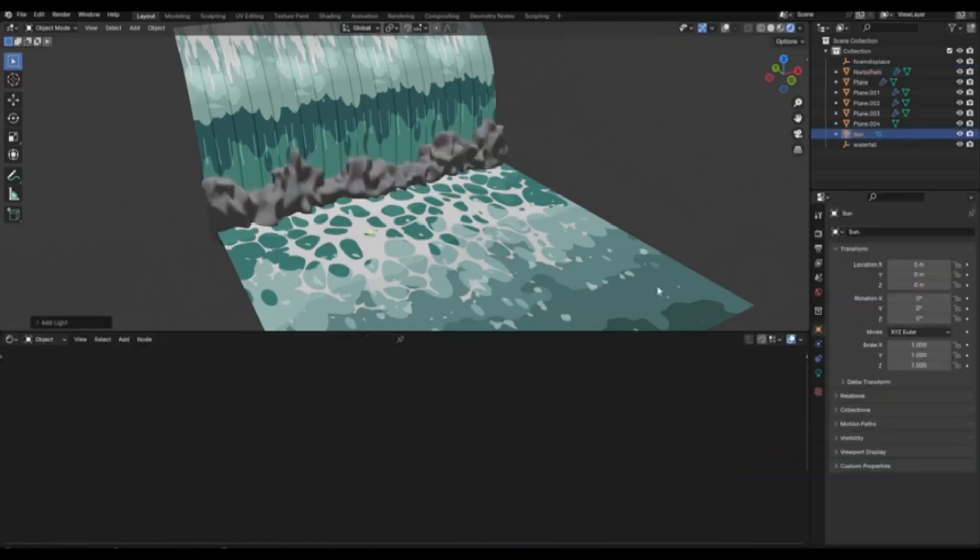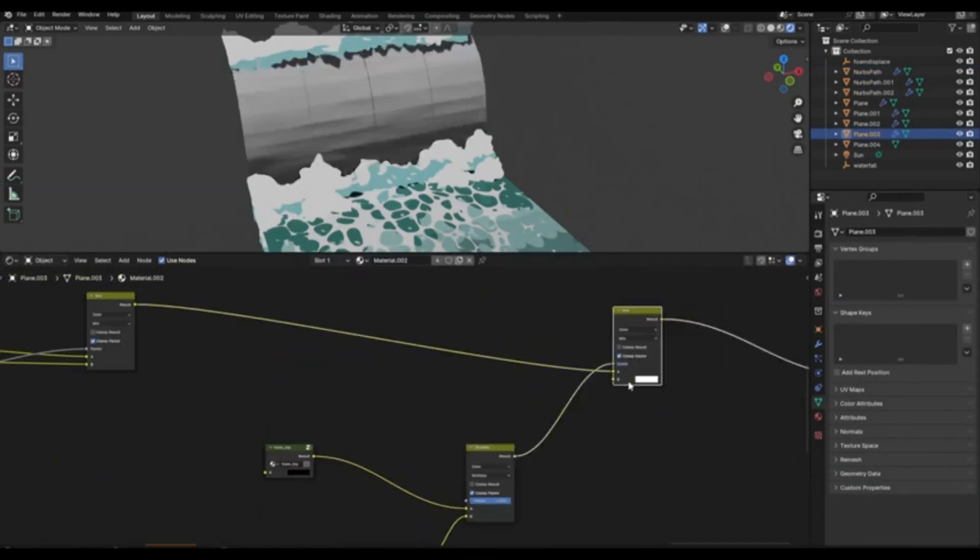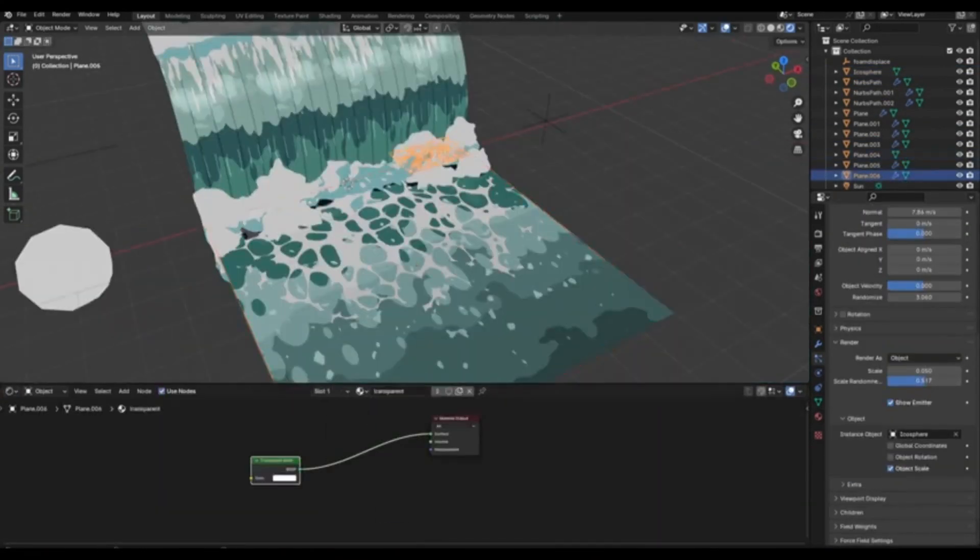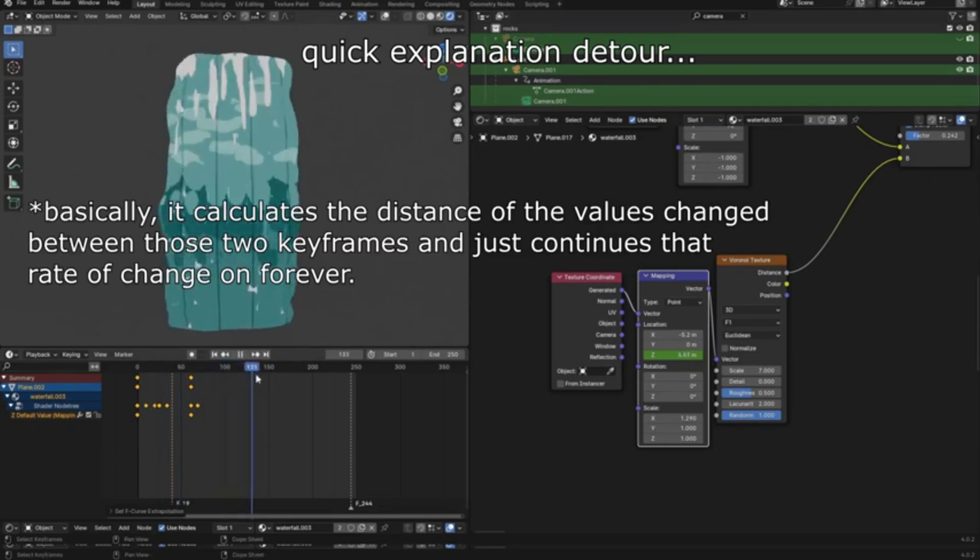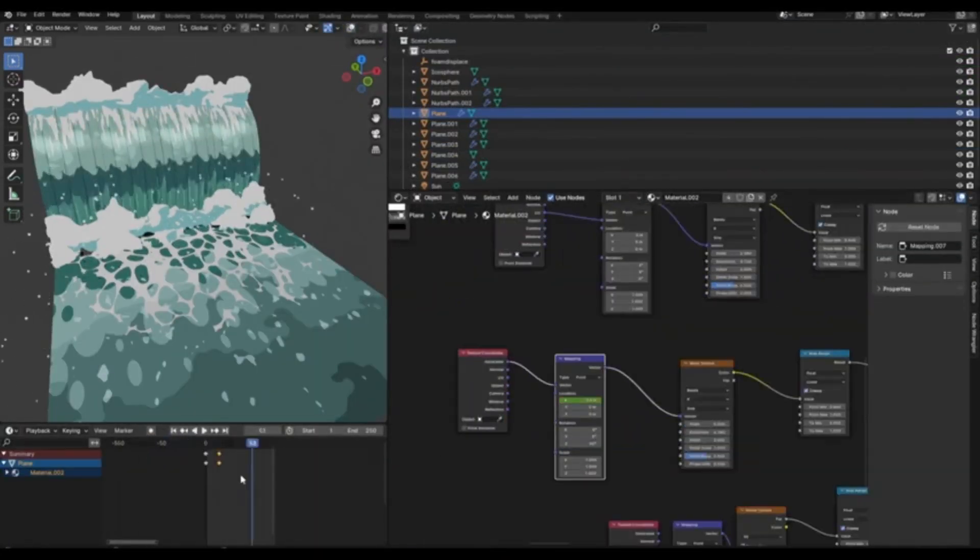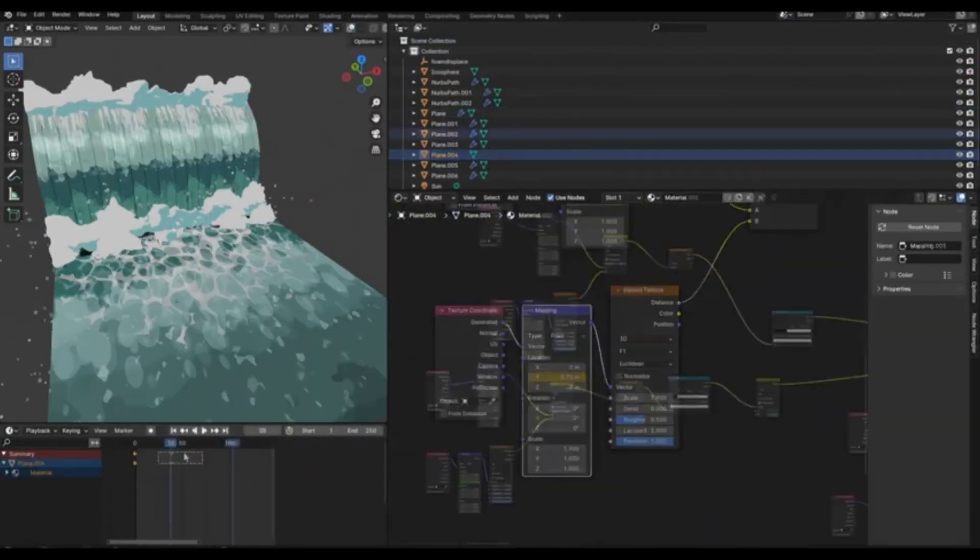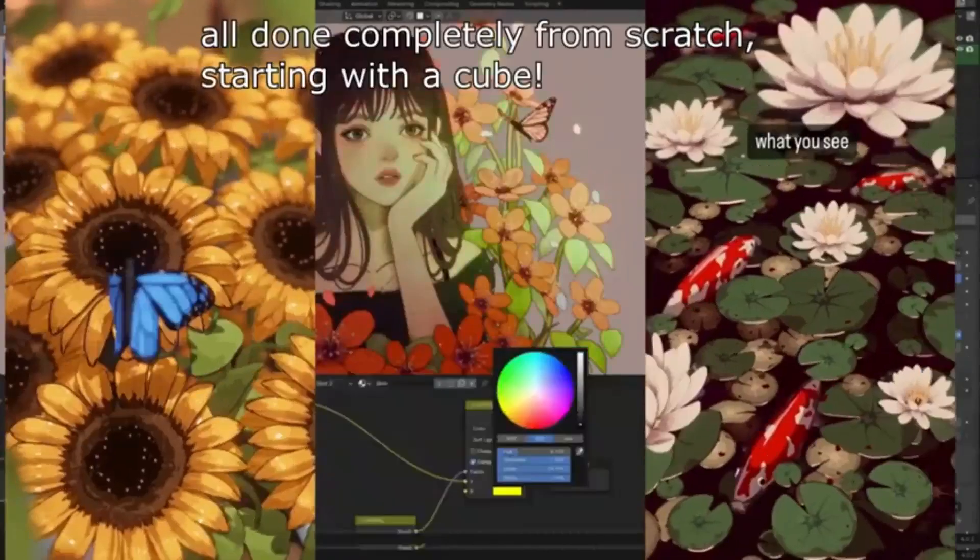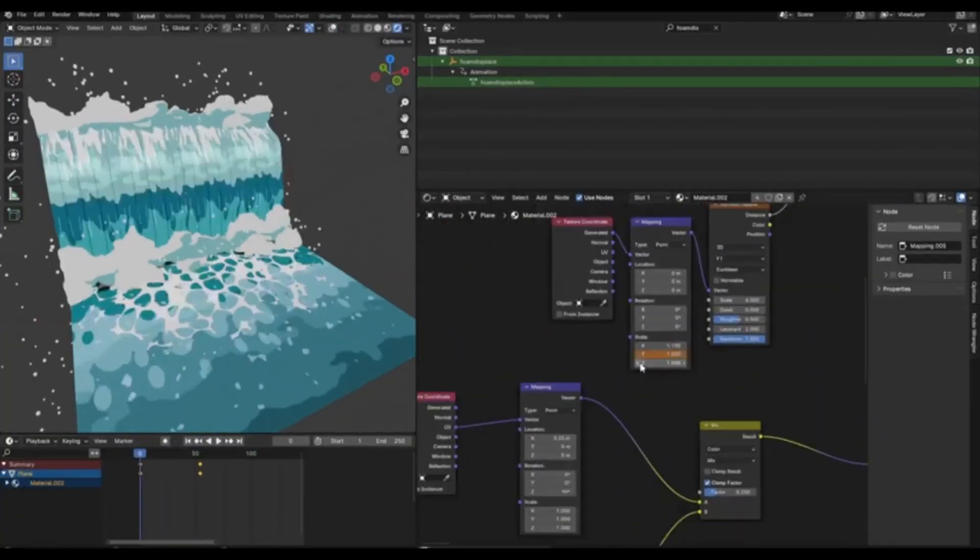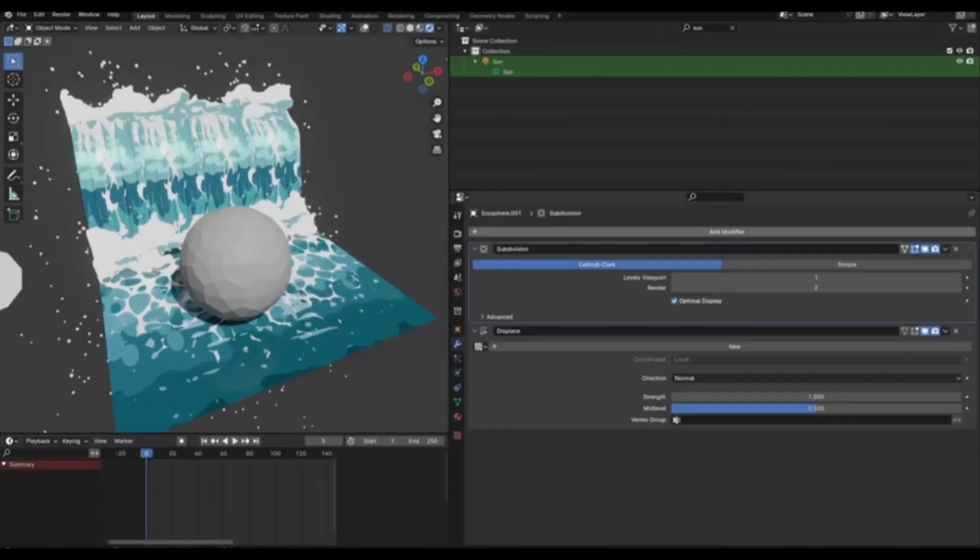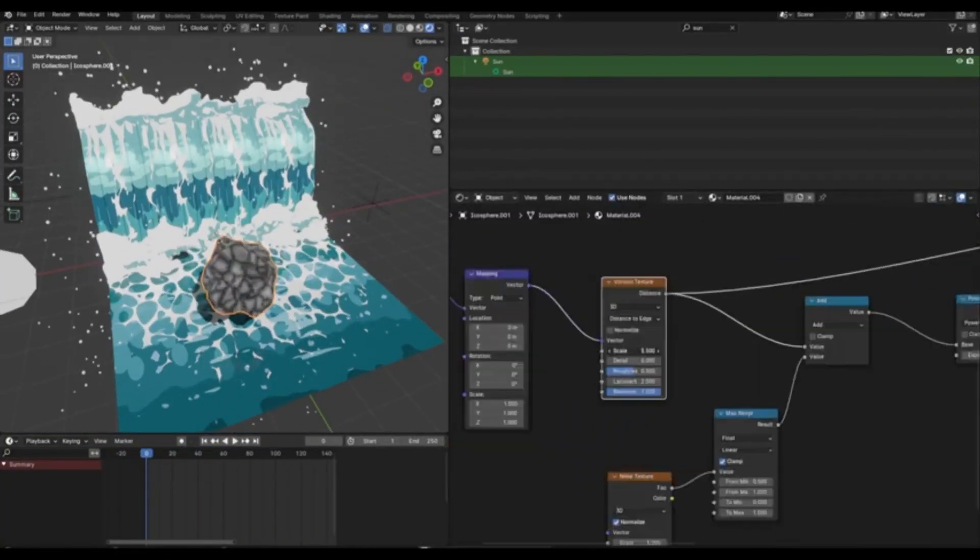It's not just a tutorial. Kriziza is also generously sharing free project files so you can start implementing what you've learned right away. That's right, free project files to help you set up your own stylized water shaders. So, why wait? Dive in and start creating your unique stylized water shaders today.